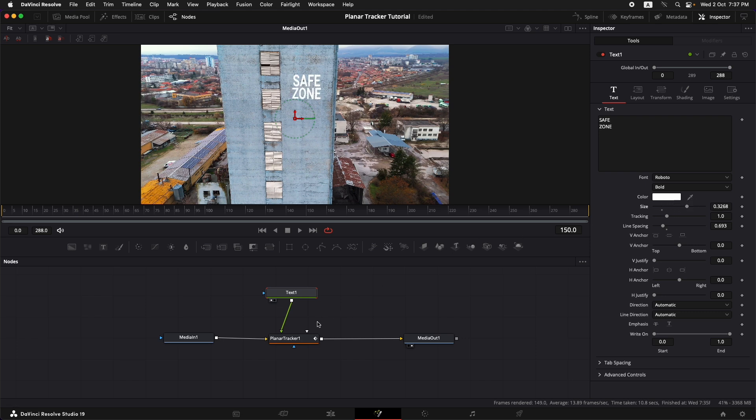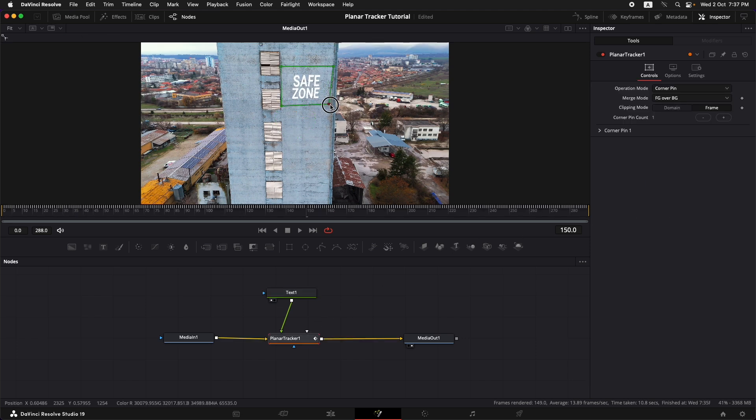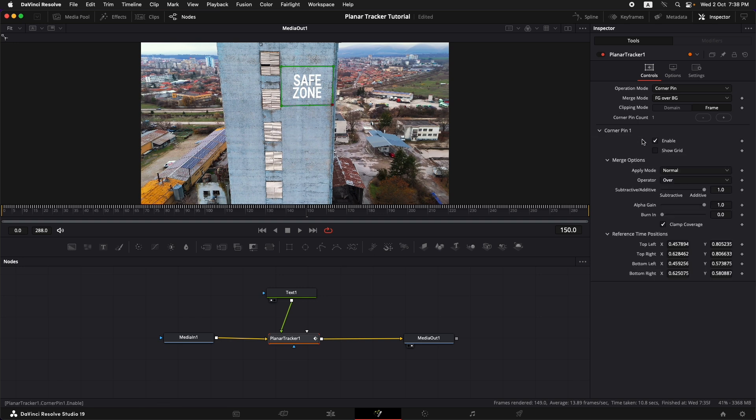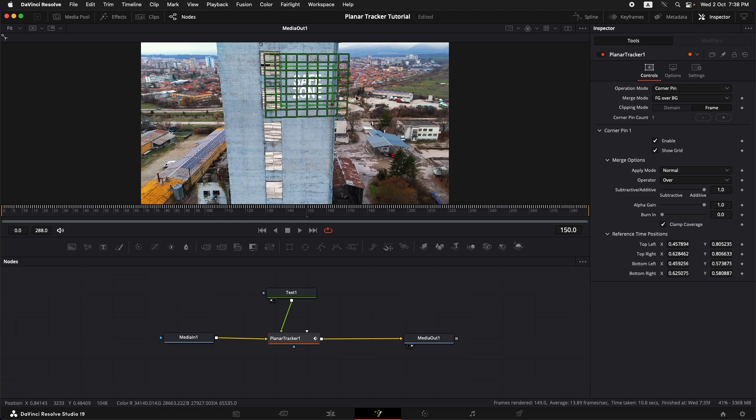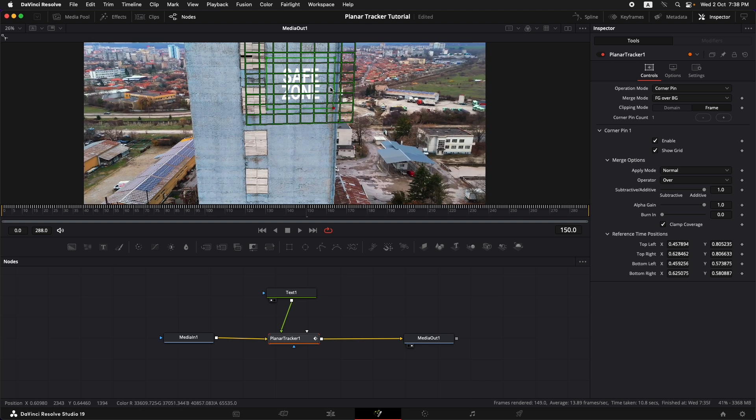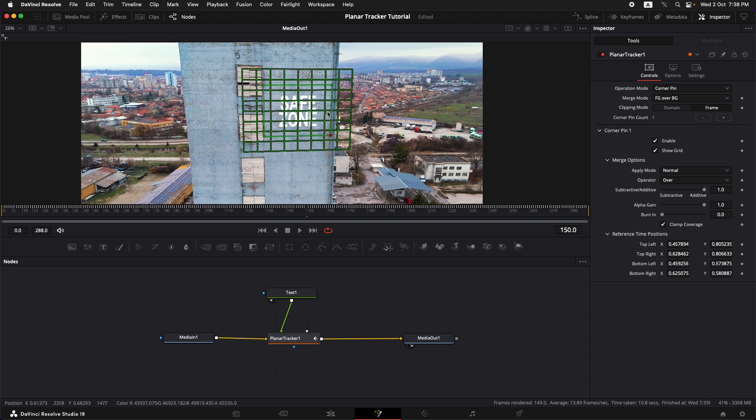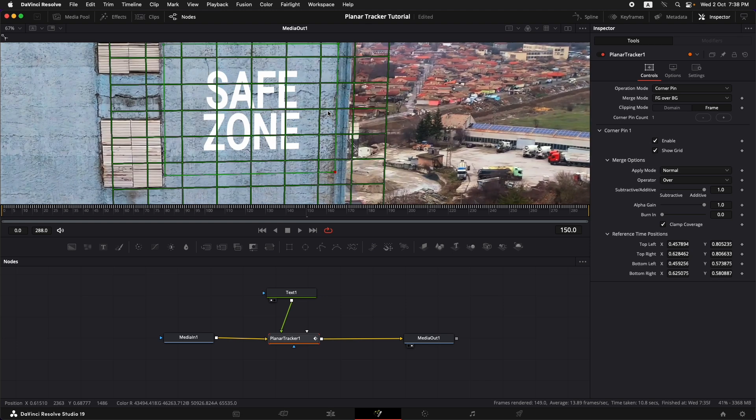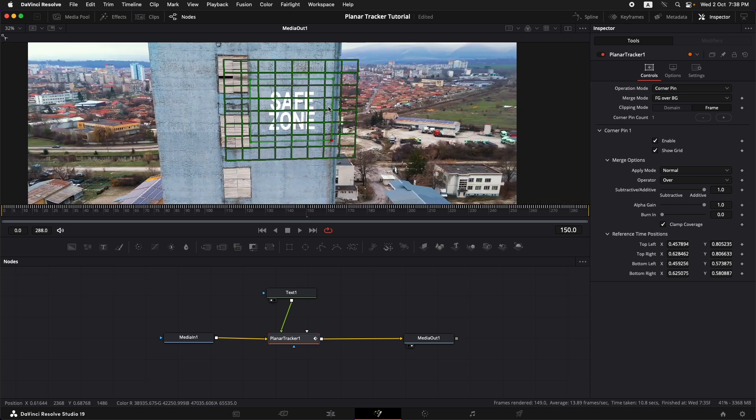Something like this. Now if you're worried that the alignment of the text is not proper what you can do is that you can come up over here to the corner pin one and you can select show grid. This is going to show you the grid and it's going to make it much easier for you to put up the points properly.